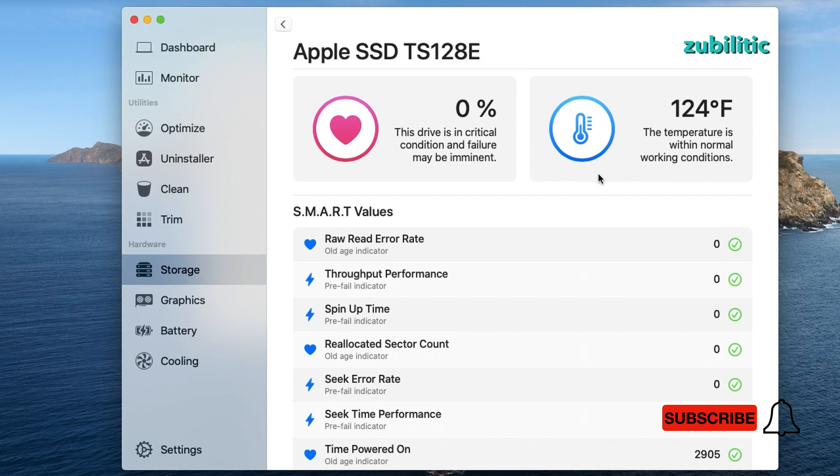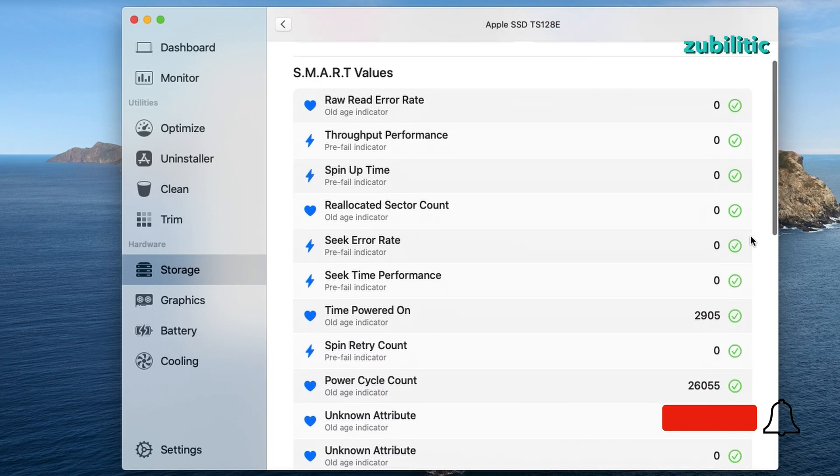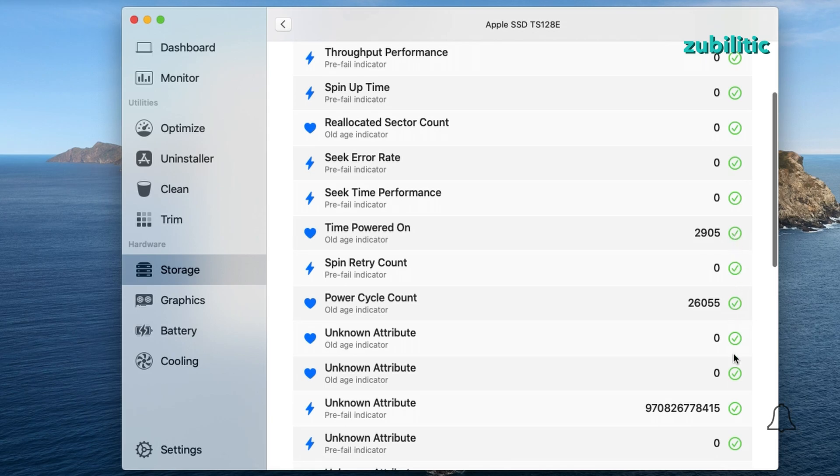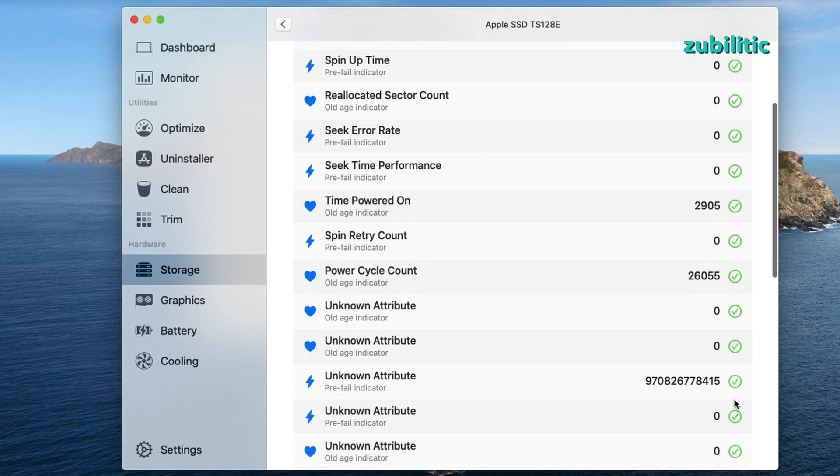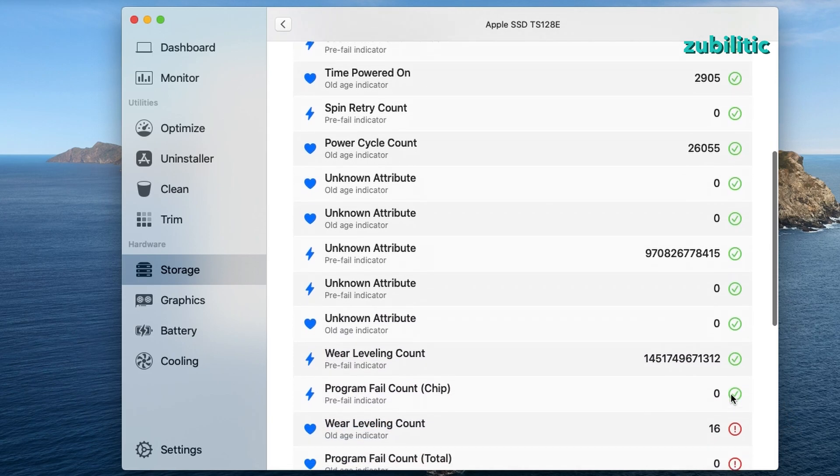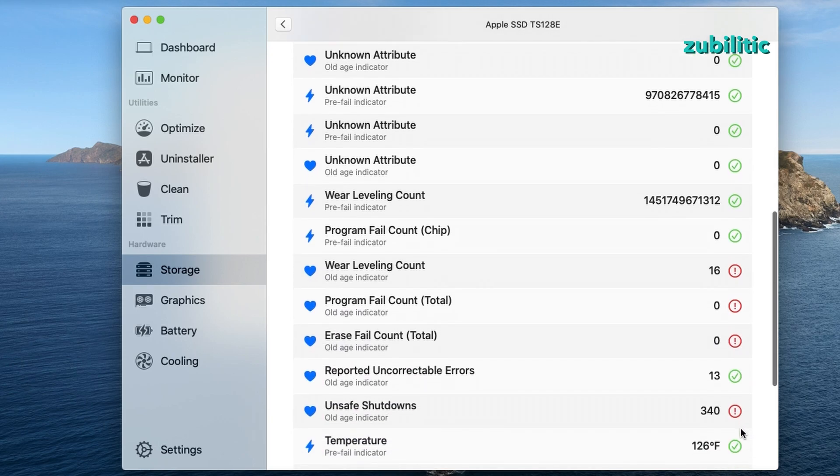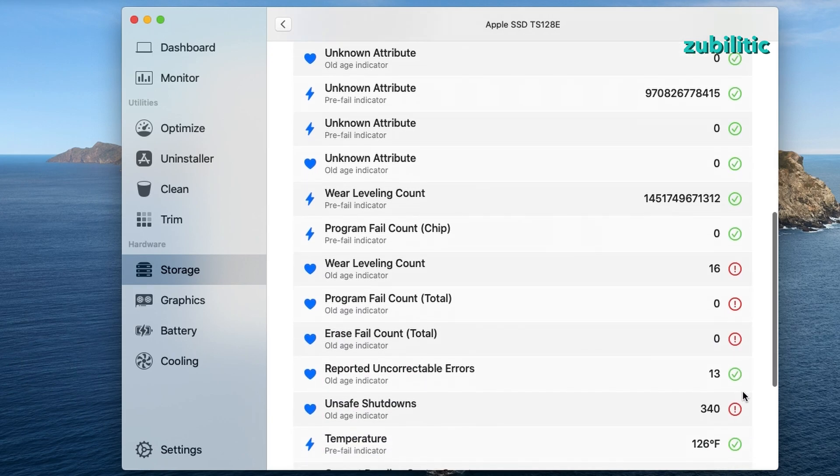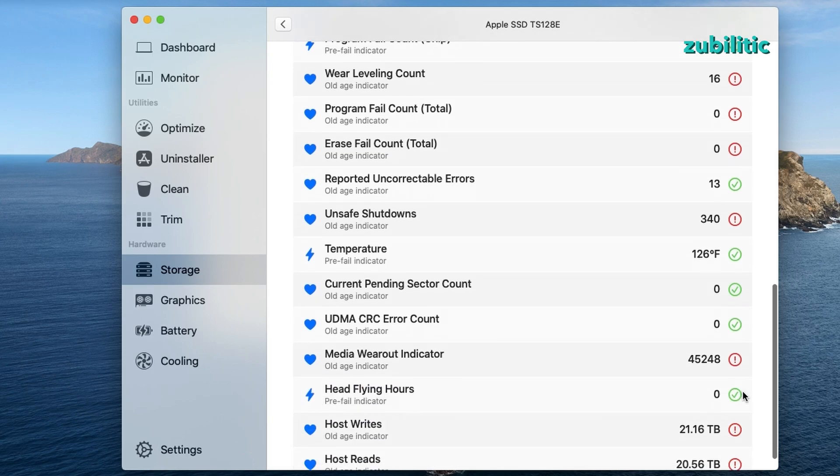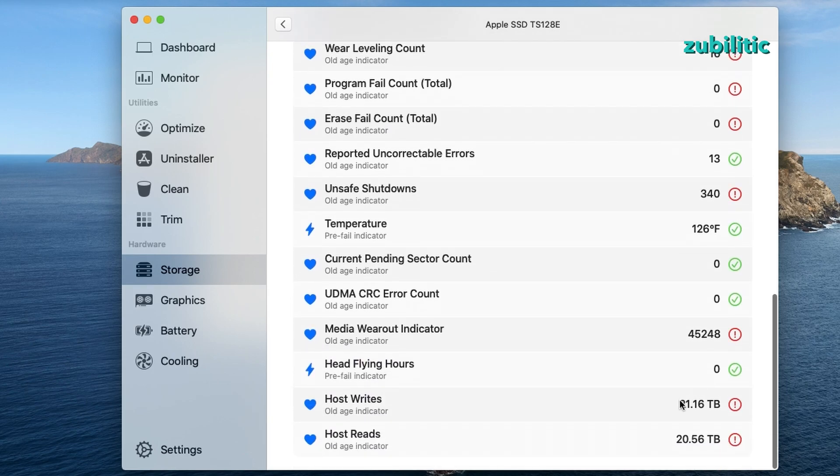As you can see, this drive is in critical condition and failure may be imminent, but I have it like this for a year already and was still working. You can see time powered on and power cycle count and unknown attribute wear leveling count. If you're curious, after nine years of SSD usage, 21 TB writes and 20 TB reads.